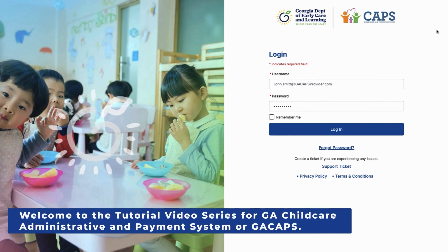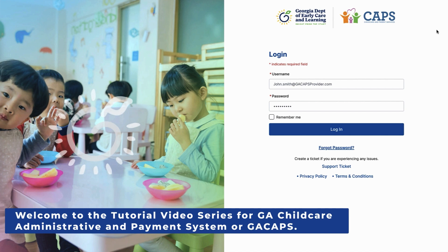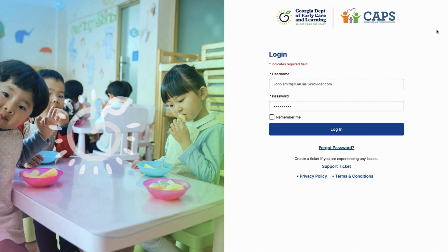Welcome to the tutorial video series for Georgia Child Care Administrative and Payment System, or Georgia CAPS. In this video, we will guide you through the steps to find and review scholarships for the families enrolled in your facility.